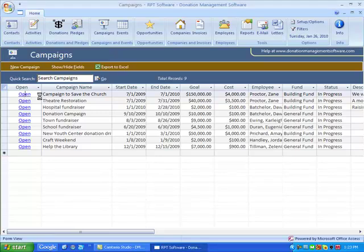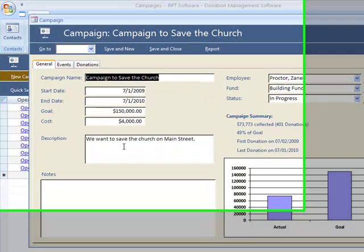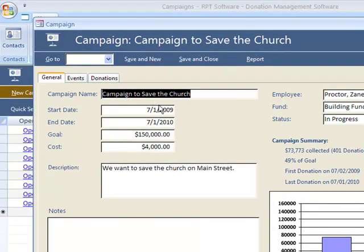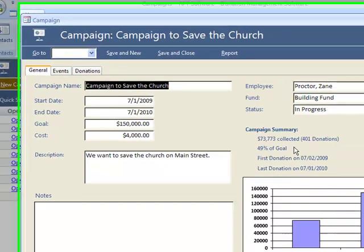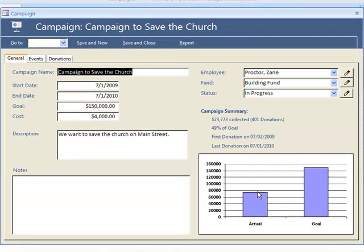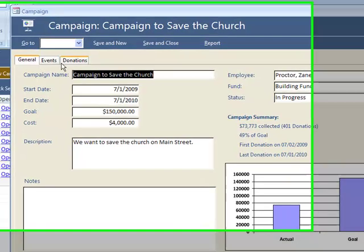Let's open a campaign. As you can see on the campaign, we let you track the basics: the start date, end date, the goal of the campaign, costs associated with the campaign. For this campaign we have 401 donations, and we're about halfway to our goal.